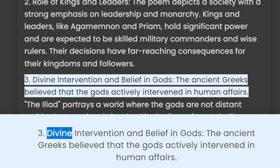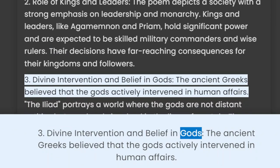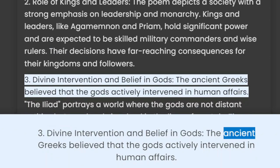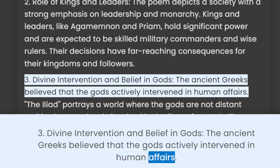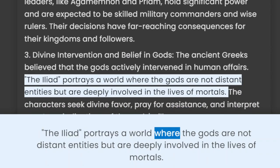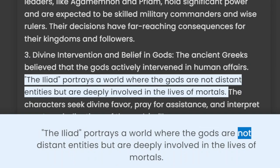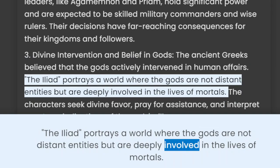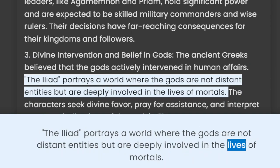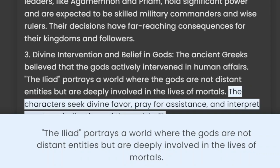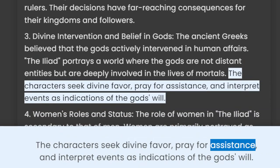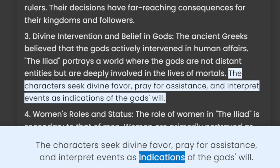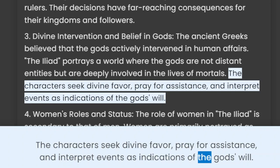3. Divine Intervention and Belief in Gods. The ancient Greeks believed that the gods actively intervened in human affairs. The Iliad portrays a world where the gods are not distant entities but are deeply involved in the lives of mortals. The characters seek divine favor, pray for assistance, and interpret events as indications of the gods' will.